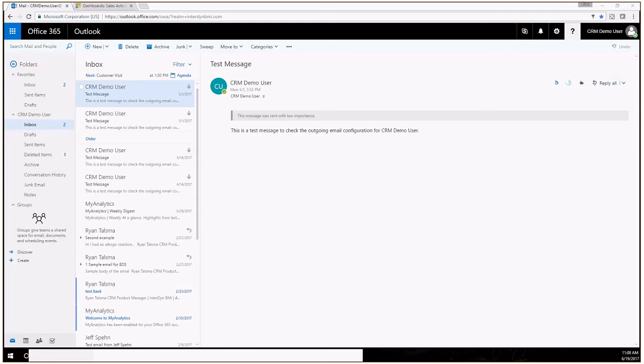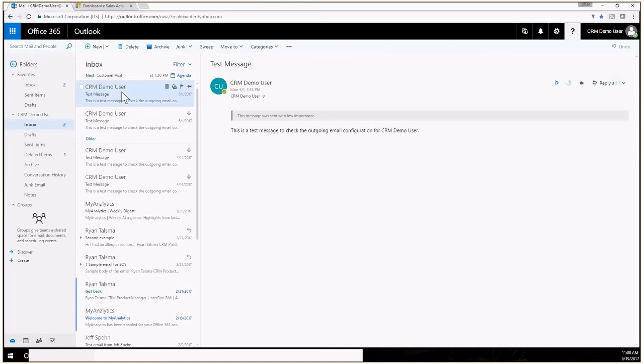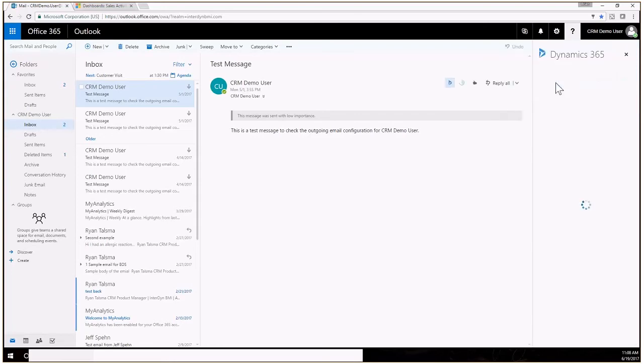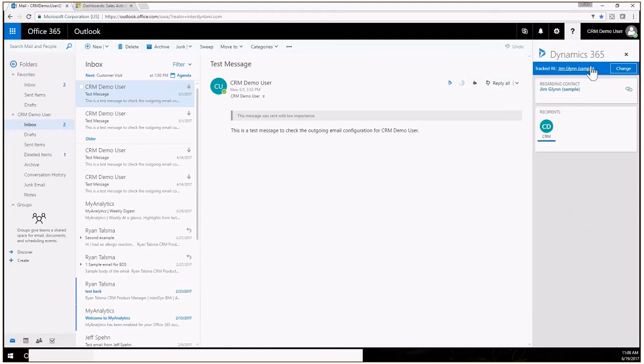What we're looking at right here is just an Outlook web access mailbox. We are logged in as a CRM demo user for this demonstration and I'll start by showing you an email message. This was just, as you can see here, a test message that was sent from CRM to confirm functionality. When you have the Outlook app installed, you will see over here on the right this little icon, which is the Dynamics 365 icon.